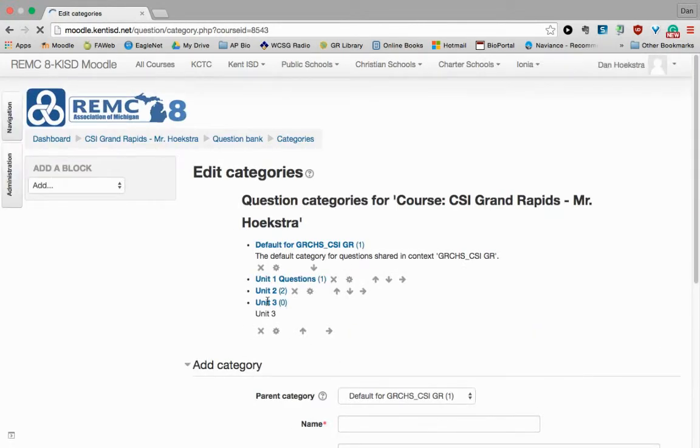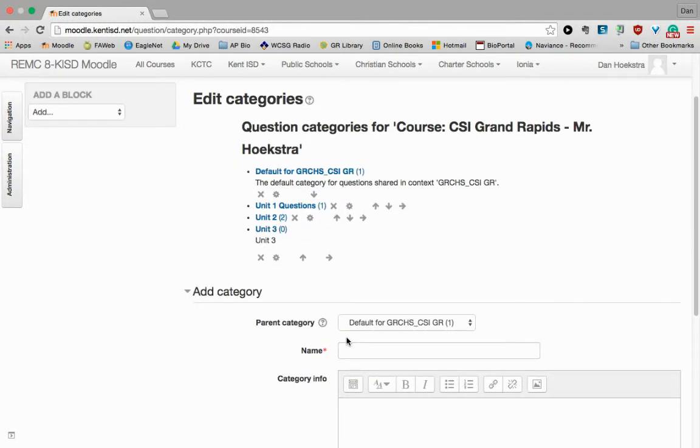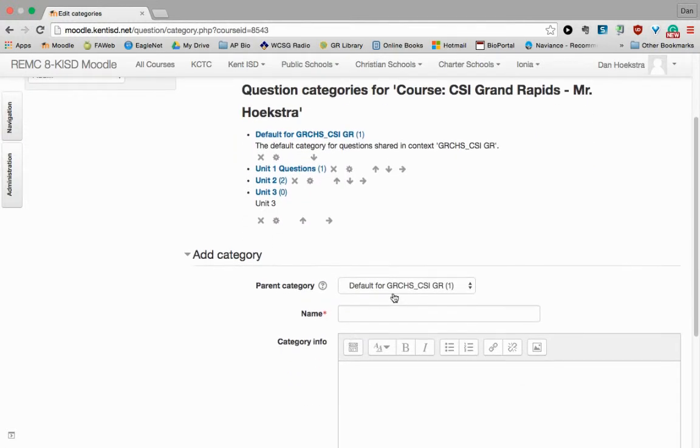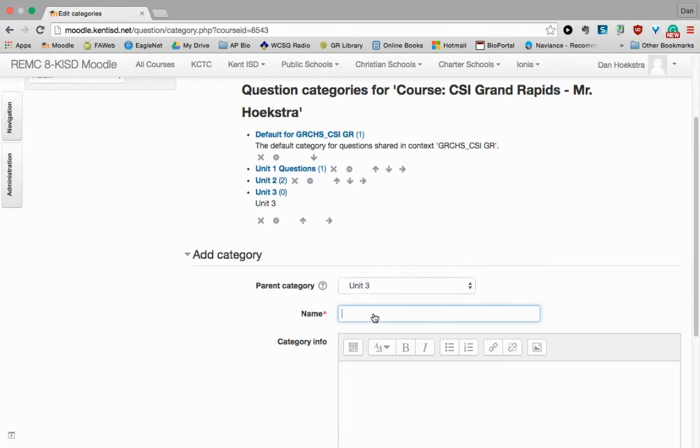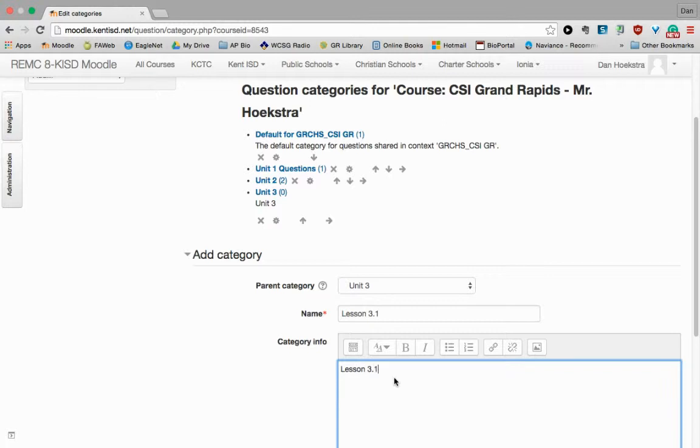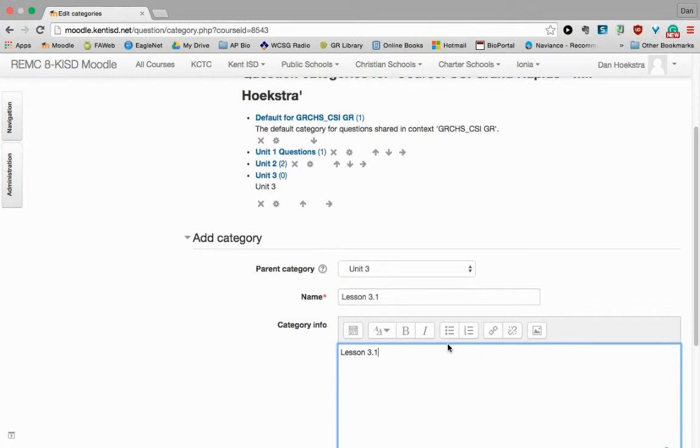But now I want to actually have some lessons under Unit 3. So I'm going to repeat this process. And this time I'm going to select Unit 3 as my parent group. And I'm going to name one Lesson 3.1, which this will go underneath Unit 3. And so then I can have a Lesson 3.2 and a Lesson 3.3.